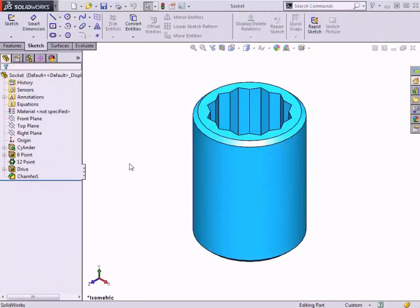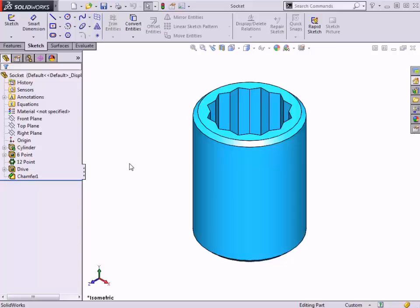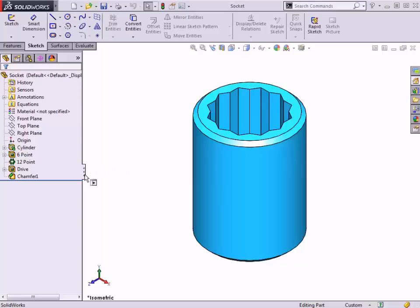I'll be using a design table to create an entire family of components that are based off of this initial design. Since I'll be using a design table to do this, it's important to go over some details of the way this part was created and discuss some design intent. I'll also perform a few steps that will make it easier to identify and control the specific dimensions and features that I'll be working with in the table.